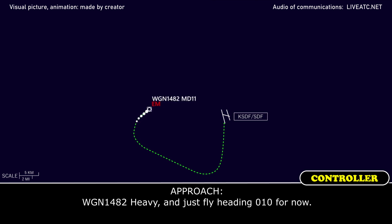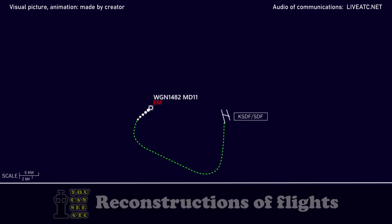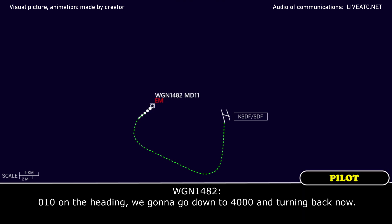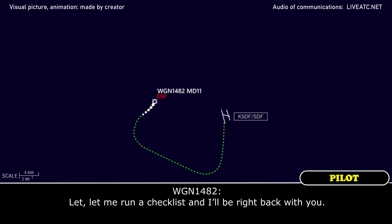Western global 1482 heavy, just fly heading 0-1-0 for now. 0-1-0 heading, western global 1482. 0-1-0, we're going down to 4,000 and turn it back now. Are you ready to go in right now, or do you need time to run a checklist? Let me run a checklist and I'll be right back with you.